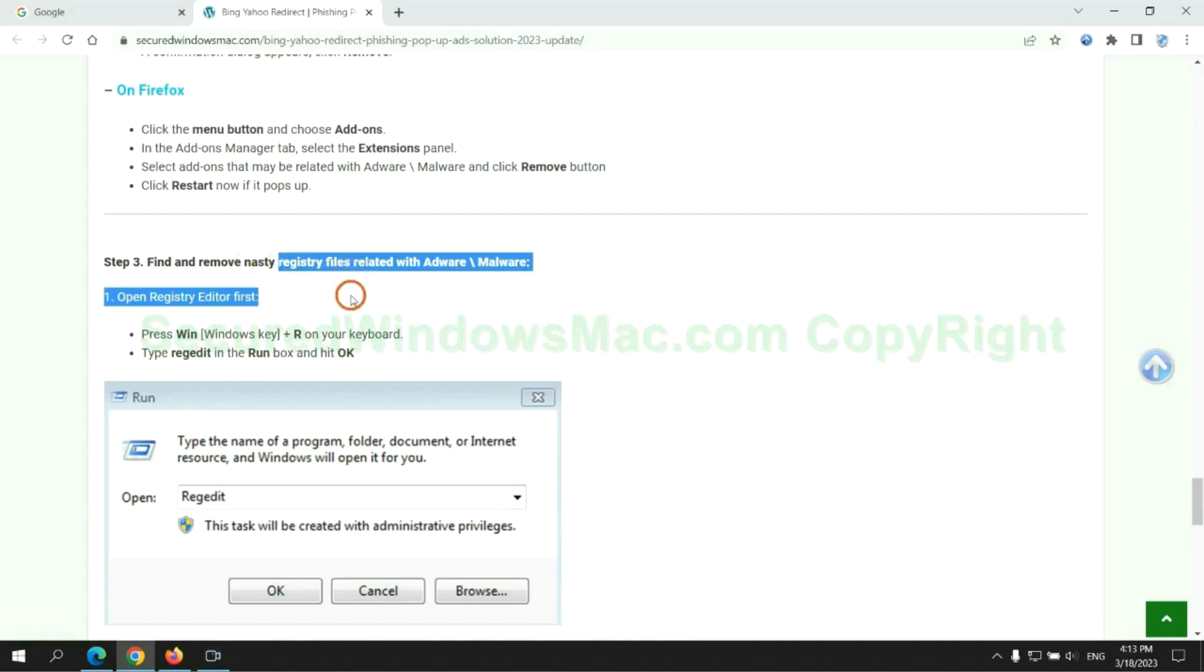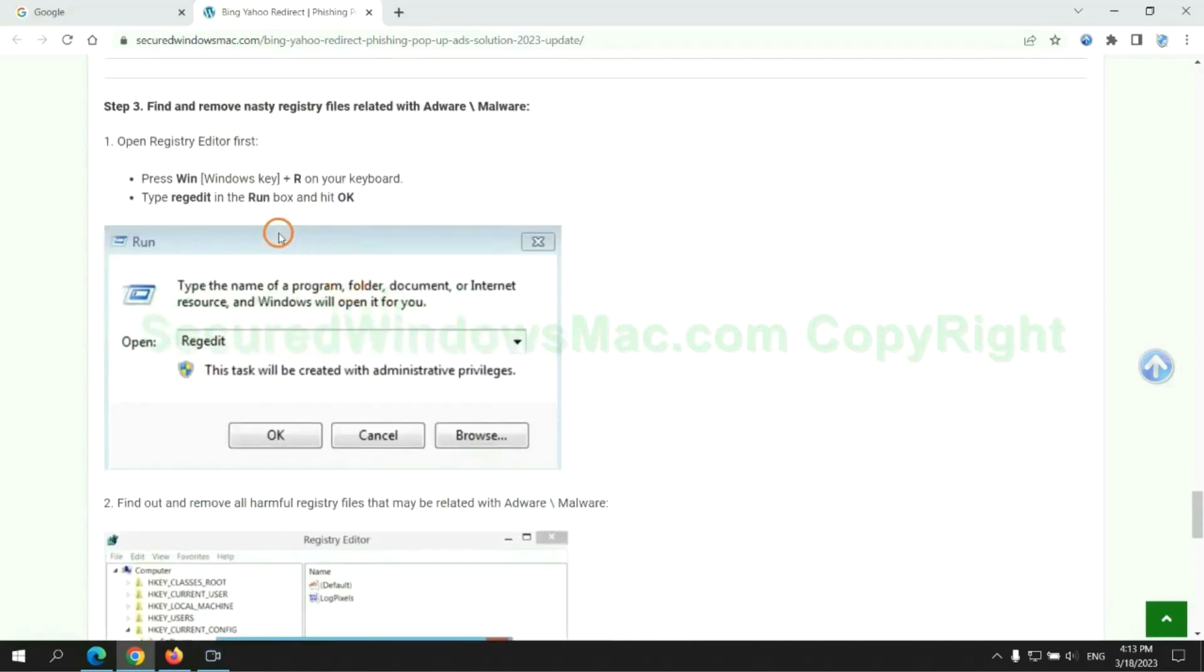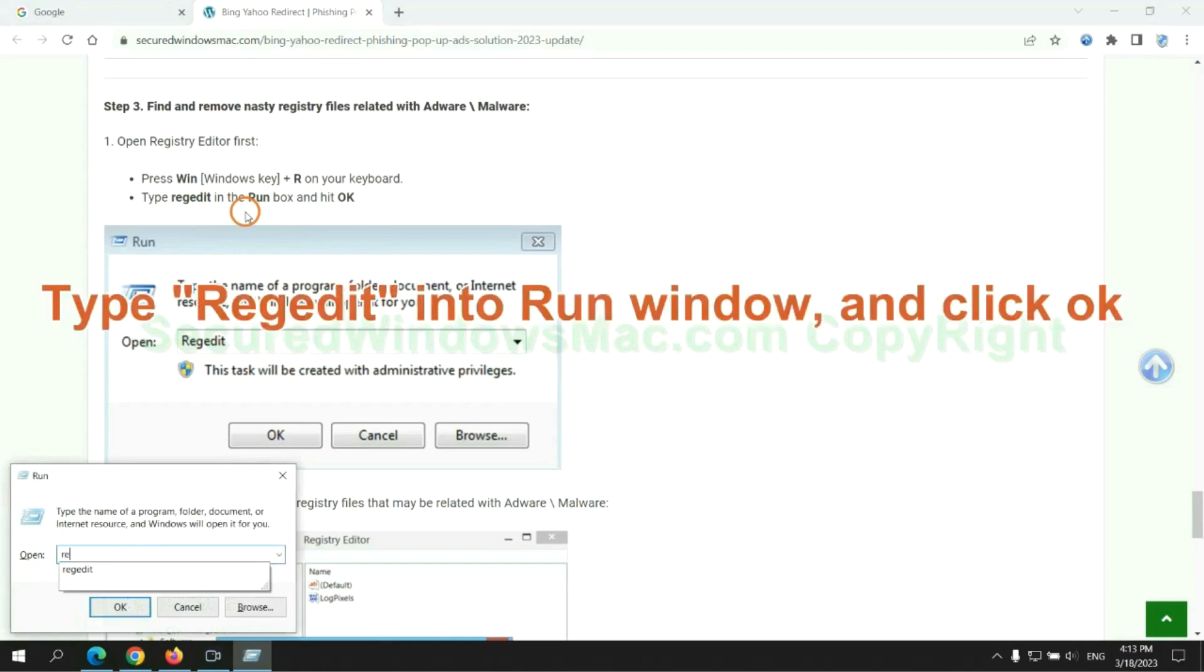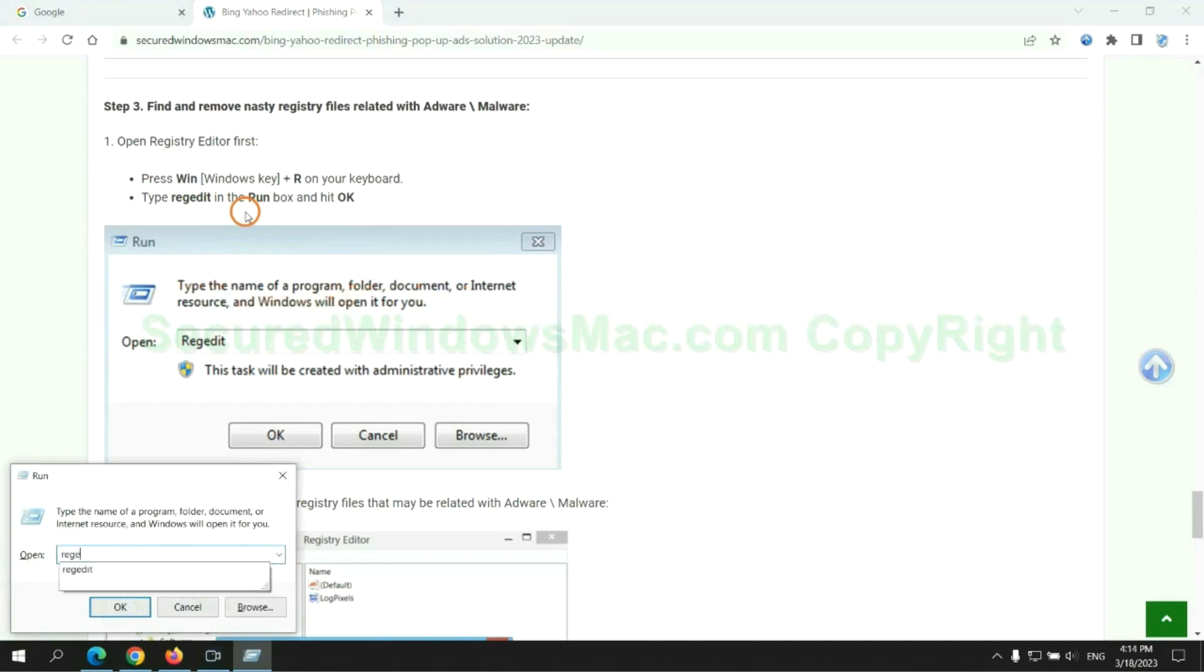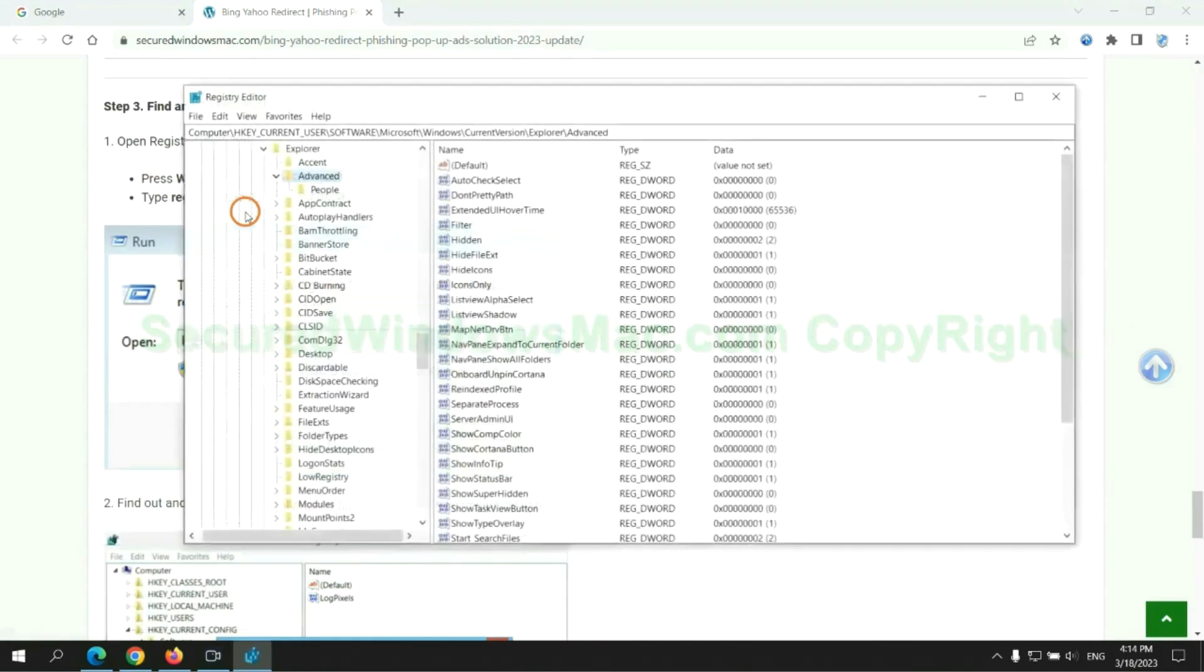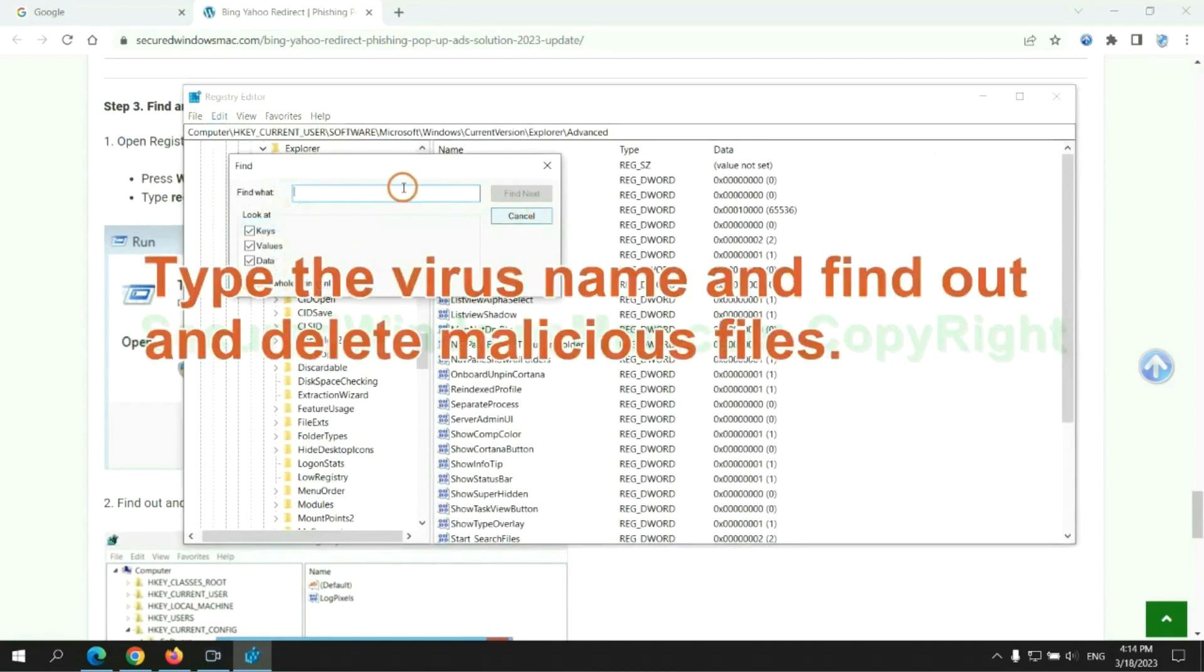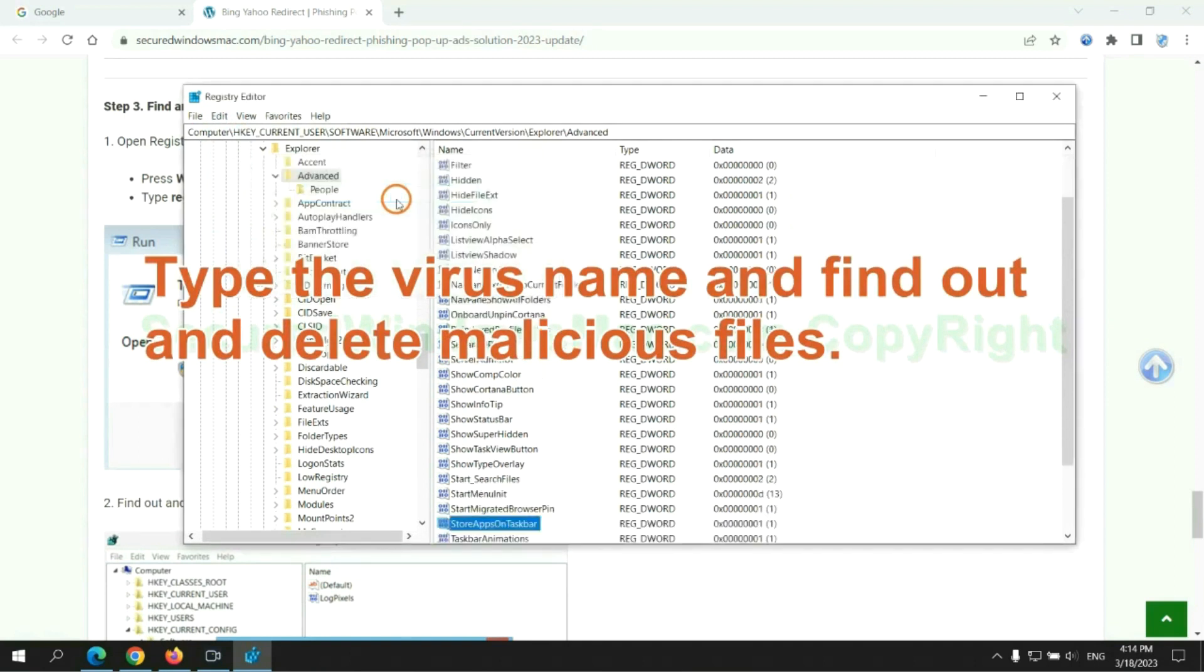Next, we need to remove nasty registry files. Type 'regedit' into the Run window and click OK. Type the virus name and find and delete malicious files.